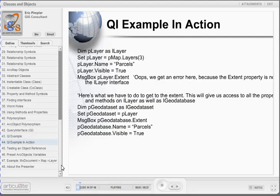Study the code for an example of Query Interface, or QI. Notice that we declare two object variables: pLayer and pGeoDataset. pLayer is set equal to the parcels layer in the ArcMap data frame. When VBA encounters the line 'message box pLayer.extent', it will generate an error because the extent property isn't found on the ILayer interface. Therefore, we declare a second object variable, pGeoDataset, and set it equal to pLayer. Now we can get all the methods and properties available on both of these interfaces through a single object variable, including extent.